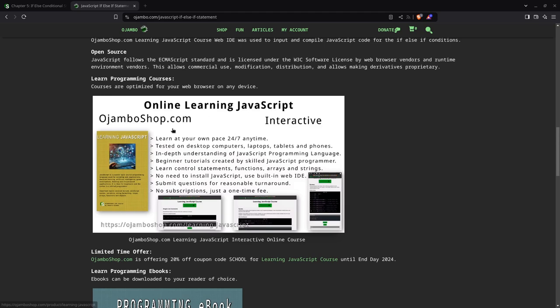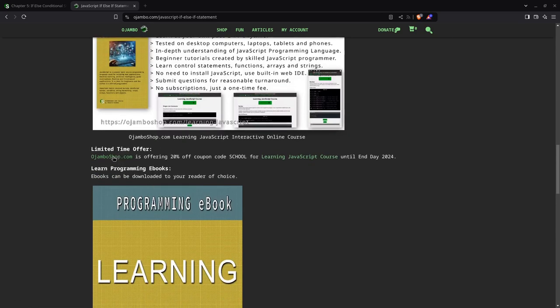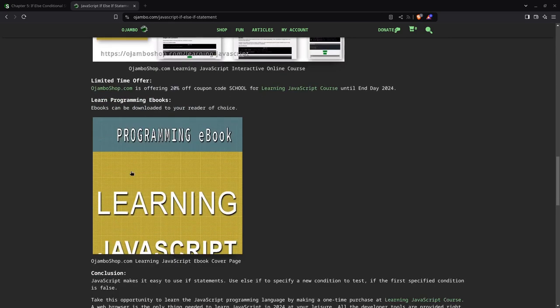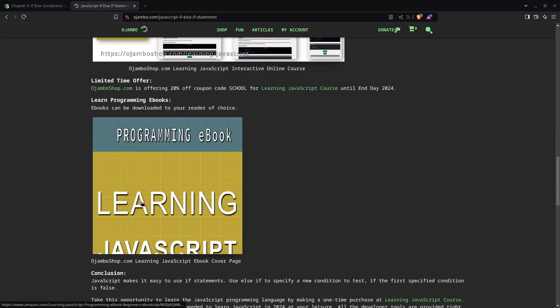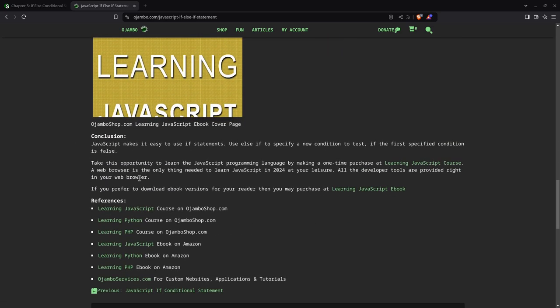The learning JavaScript course can be found on ojambo.shop.com. The links are in the description. And you can also go to Amazon to get the programming e-book for JavaScript. This one won't contain the web IDE, just pure code snippets and examples you can follow along in your favorite web browser or web IDE.